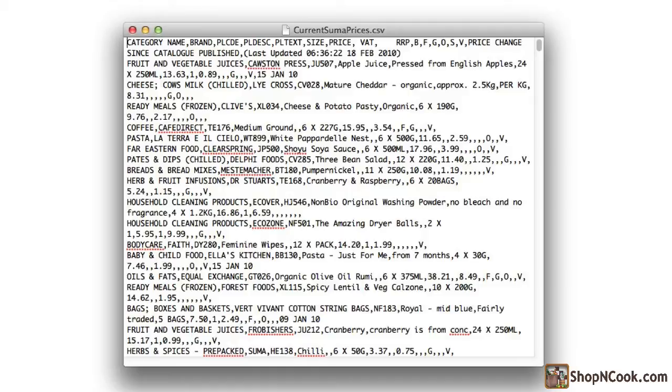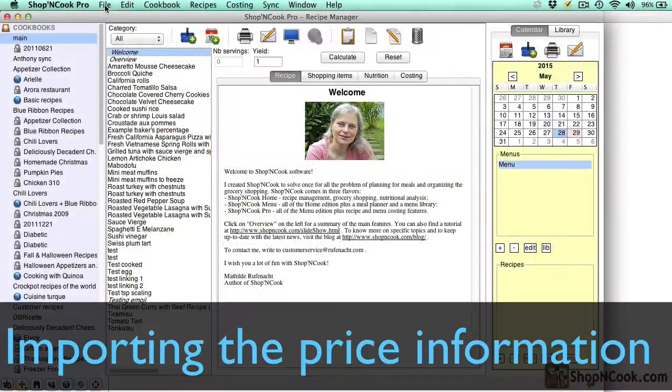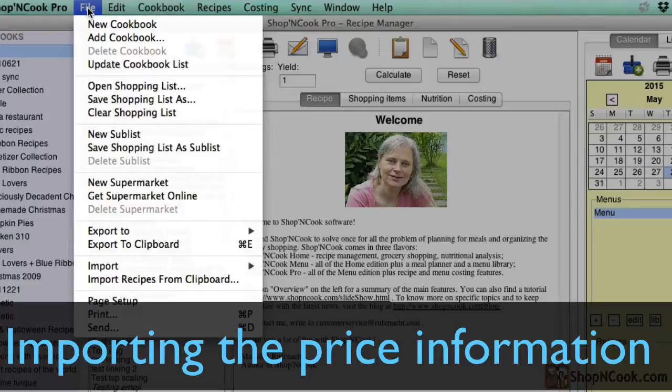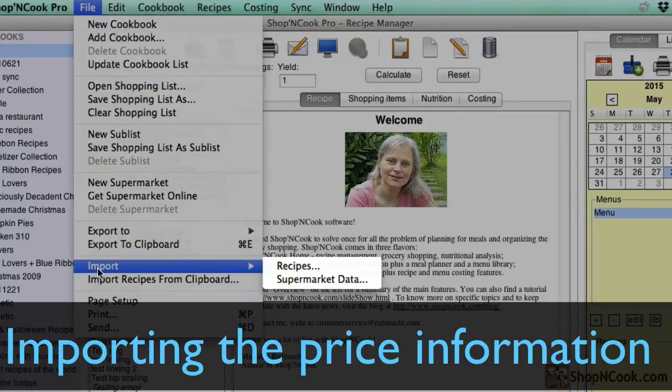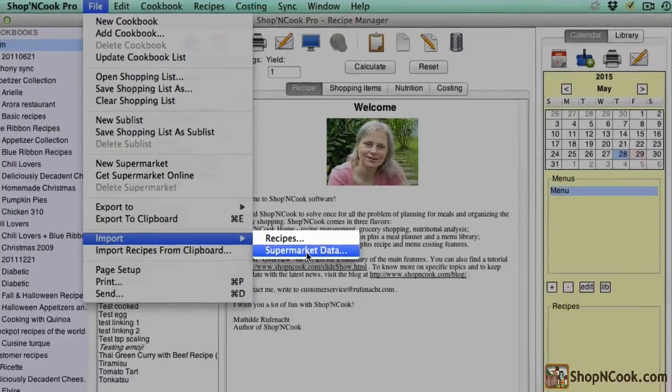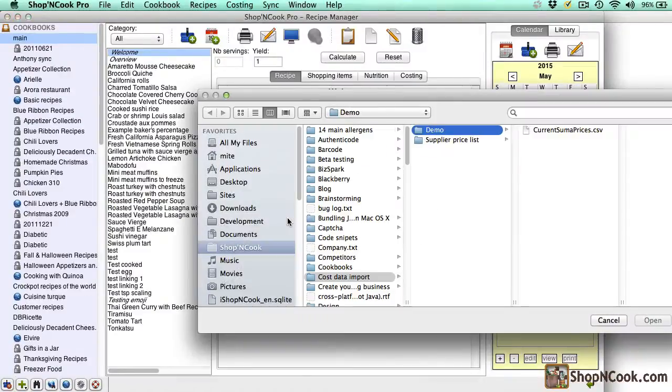Some suppliers give also files with fixed column width. You can also import them directly into Shop&Cook Pro software. I go to the file menu and select import supermarket data and select the file with the price of the suppliers that I want to import.